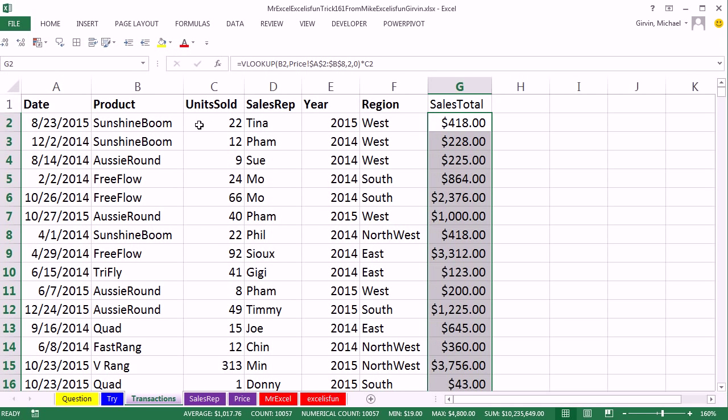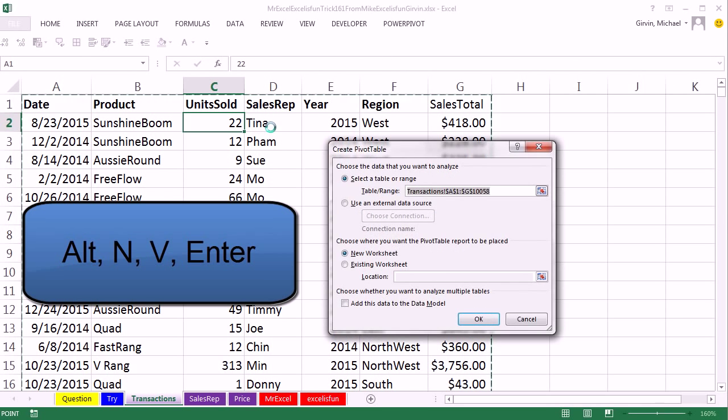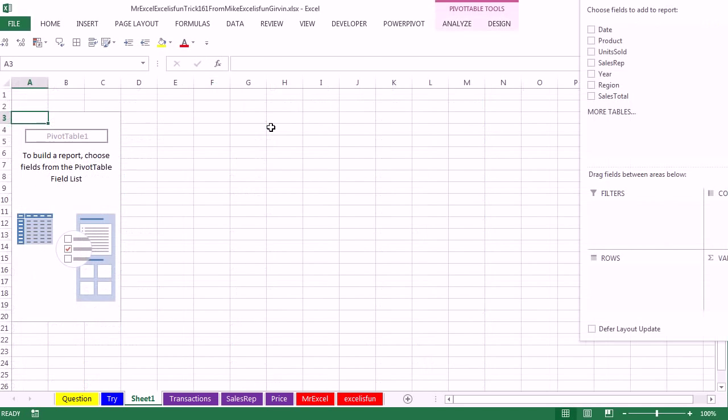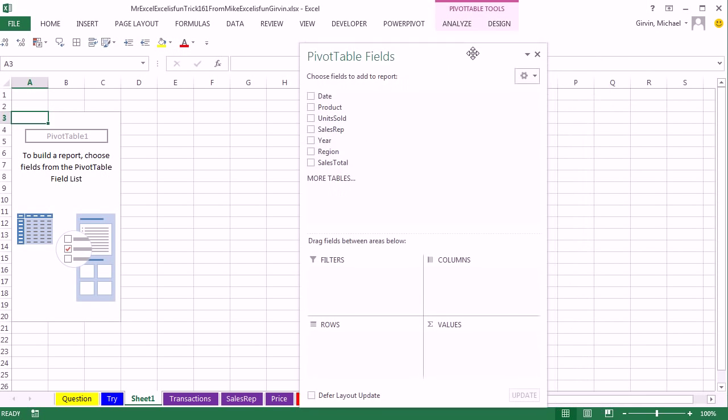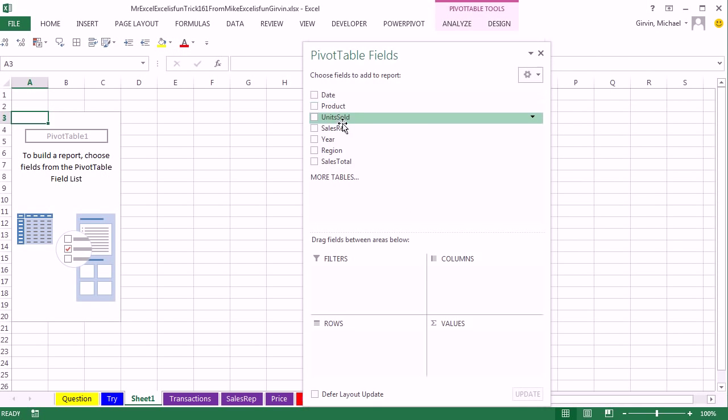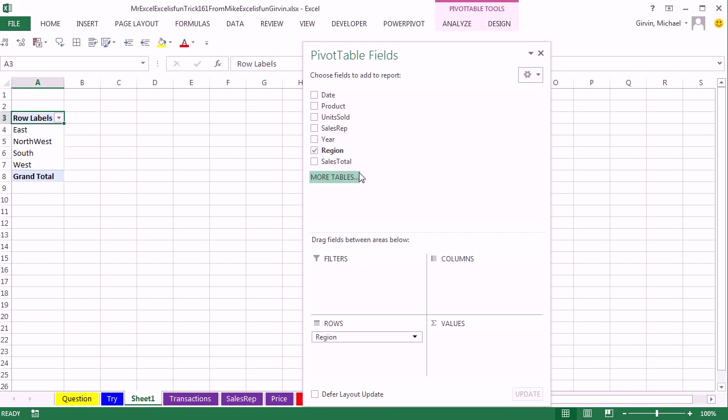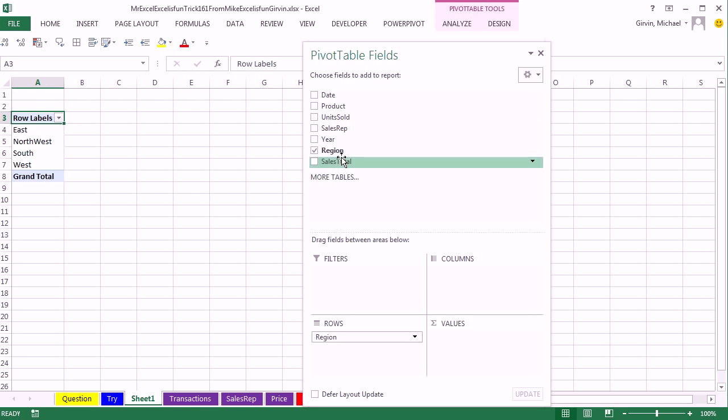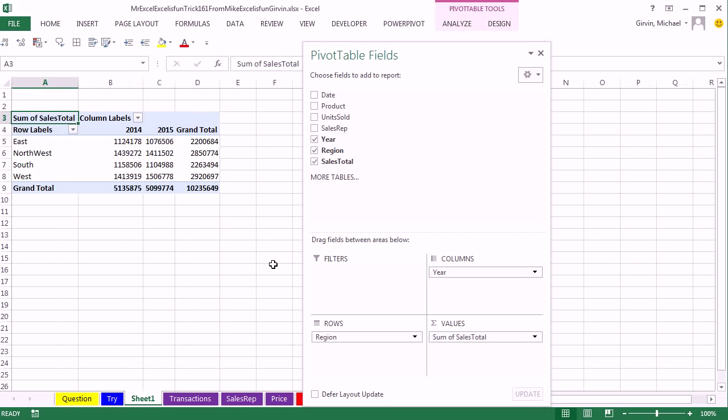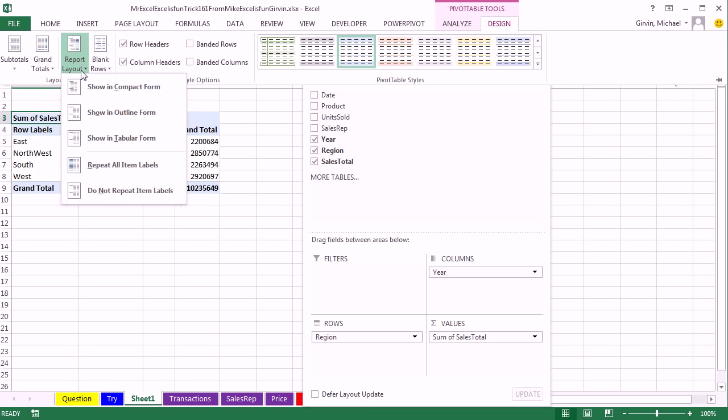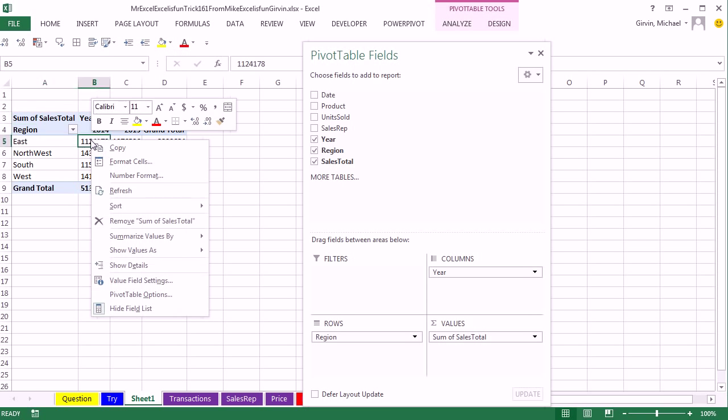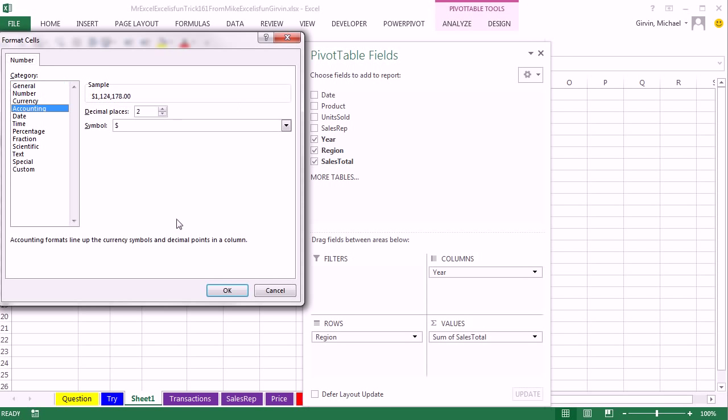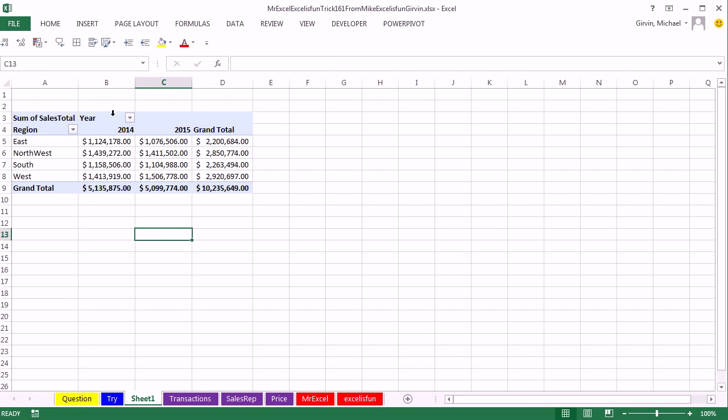All right, so now we can make a pivot table, Alt-N-V, Enter. So we have our field list over here. We're going to have region down to the rows. Notice we're pulling from one table with a bunch of helper columns, right? Year will be in columns, and sales total will be down in values. I'm going to immediately go up to, it bothers me so much, Reporting Show in Tabular, and then right-click this field, and instead of Format Sales, we're going to use Number Formatting and do something like Accounting.